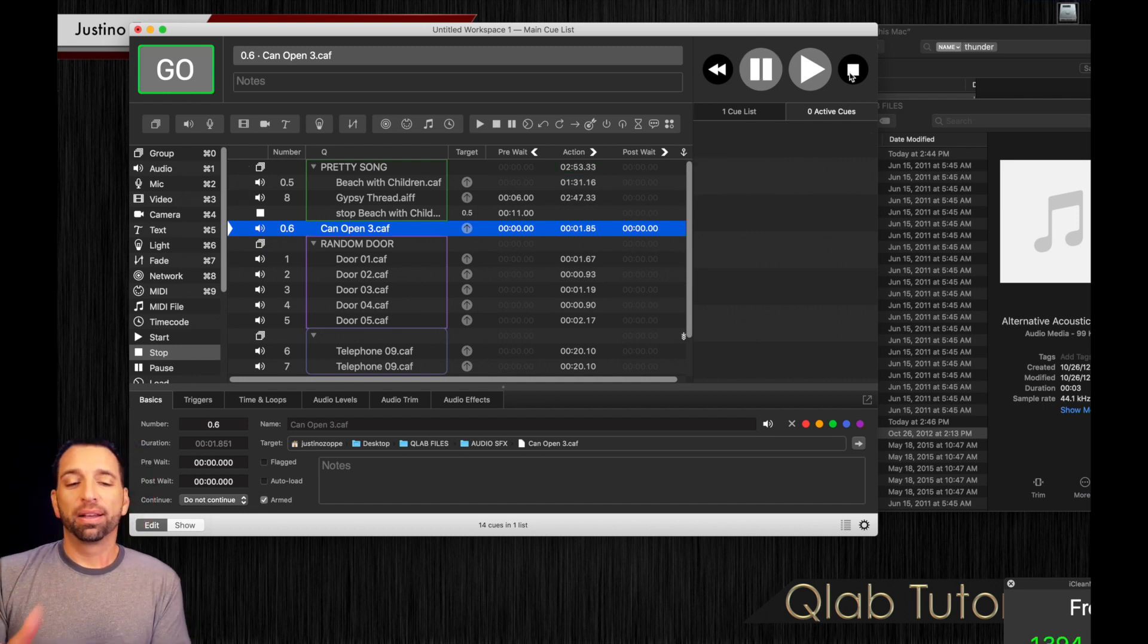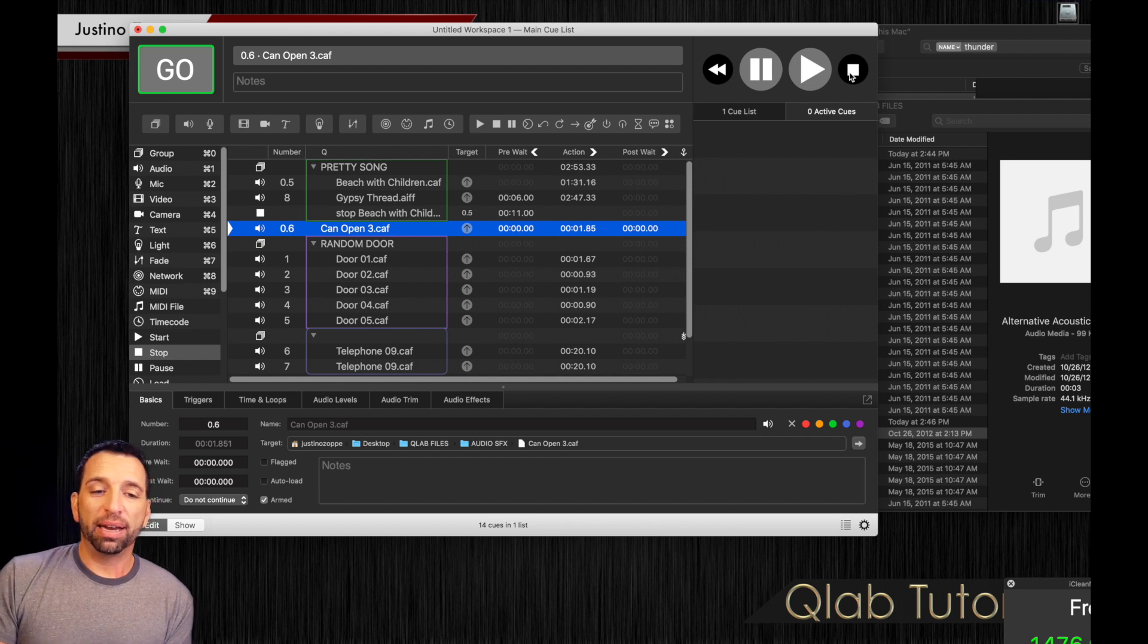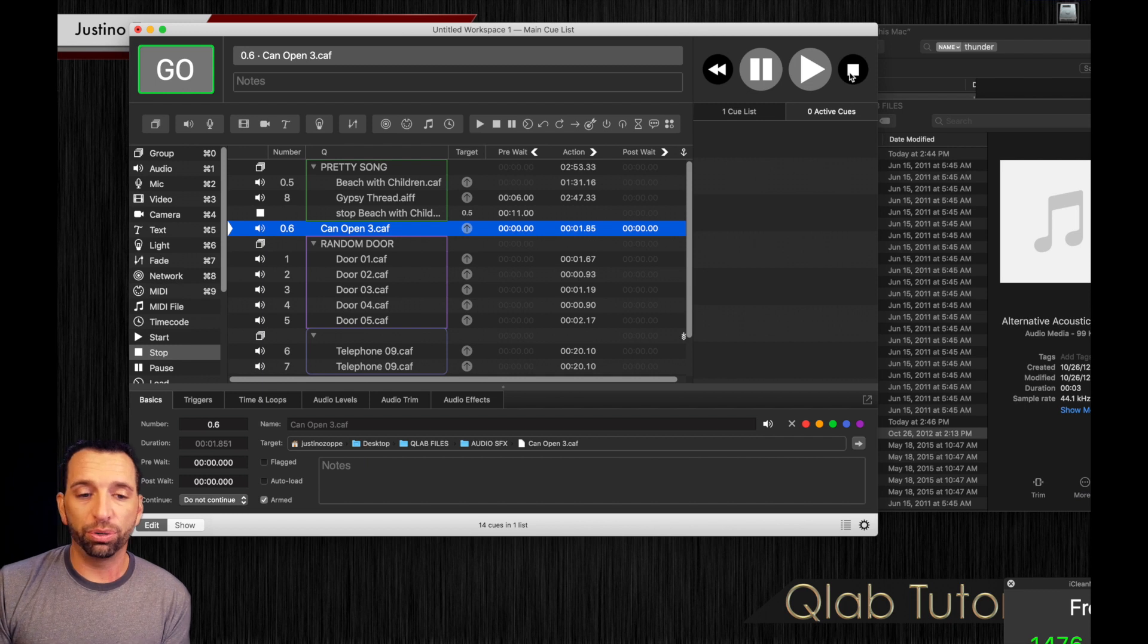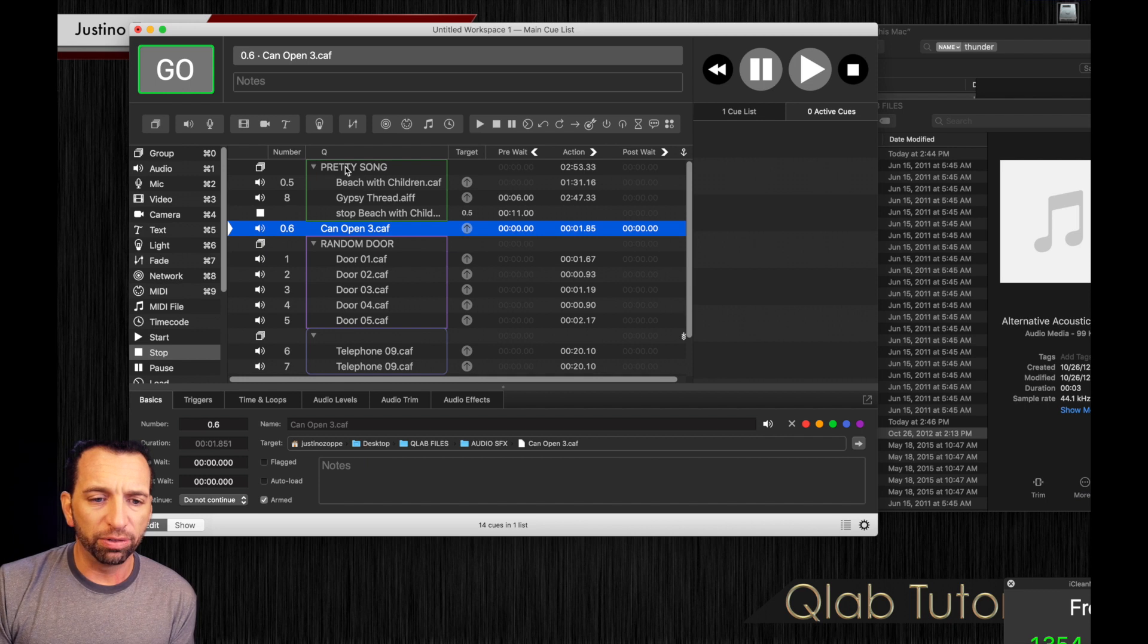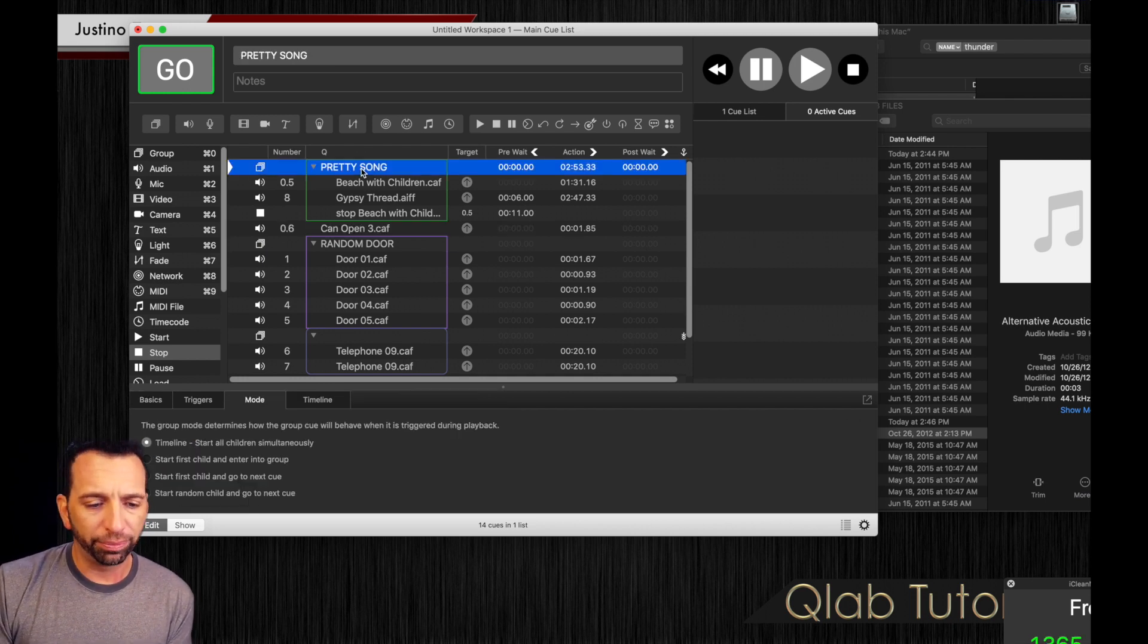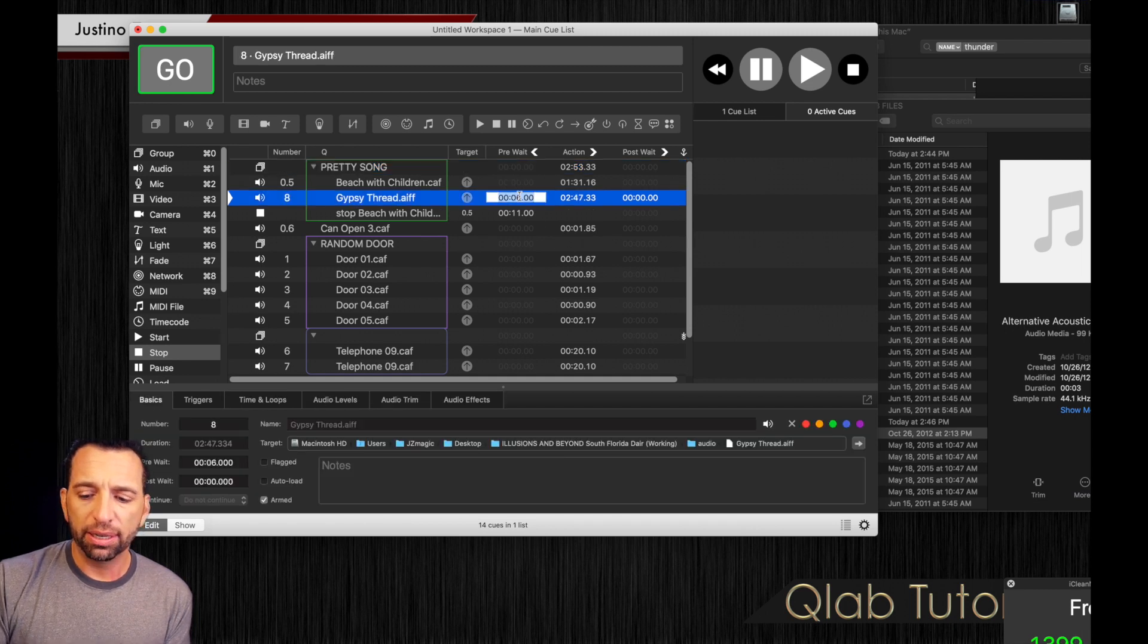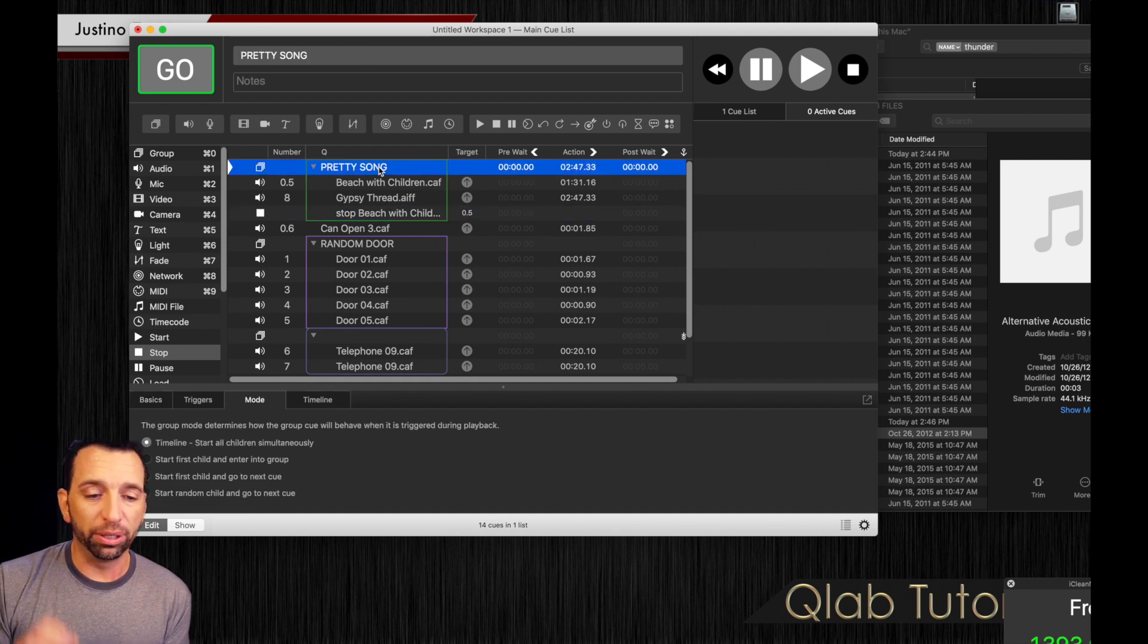I will get into the fades in another video, but that is the differences on how you start automatically. Now here's something that's fairly new to cue lab users. This wasn't around in the previous additions or versions. But let's go back to the pretty song group. And this time we're going to delete and bring all these to zero. This is really, really cool.